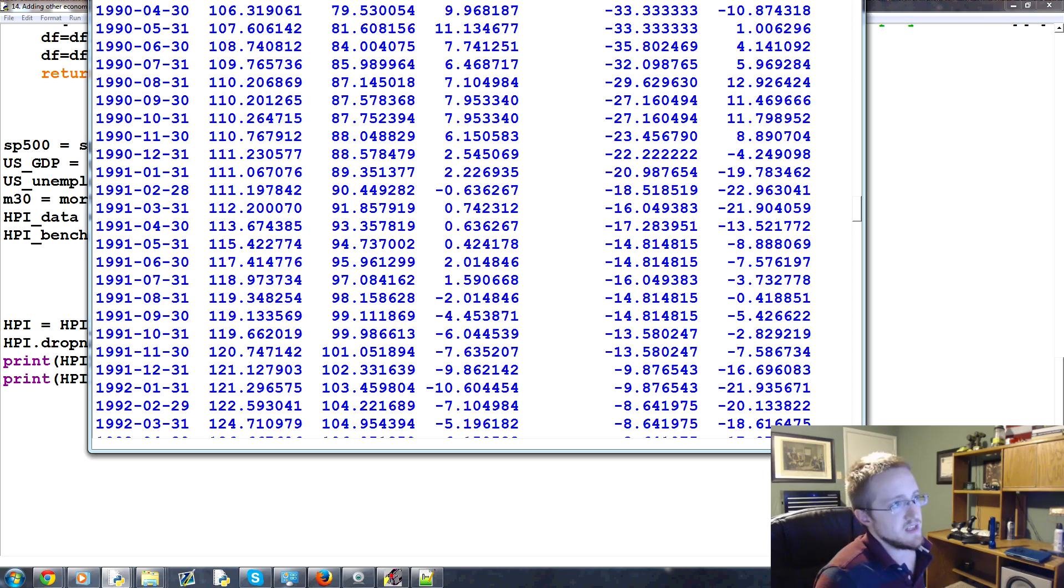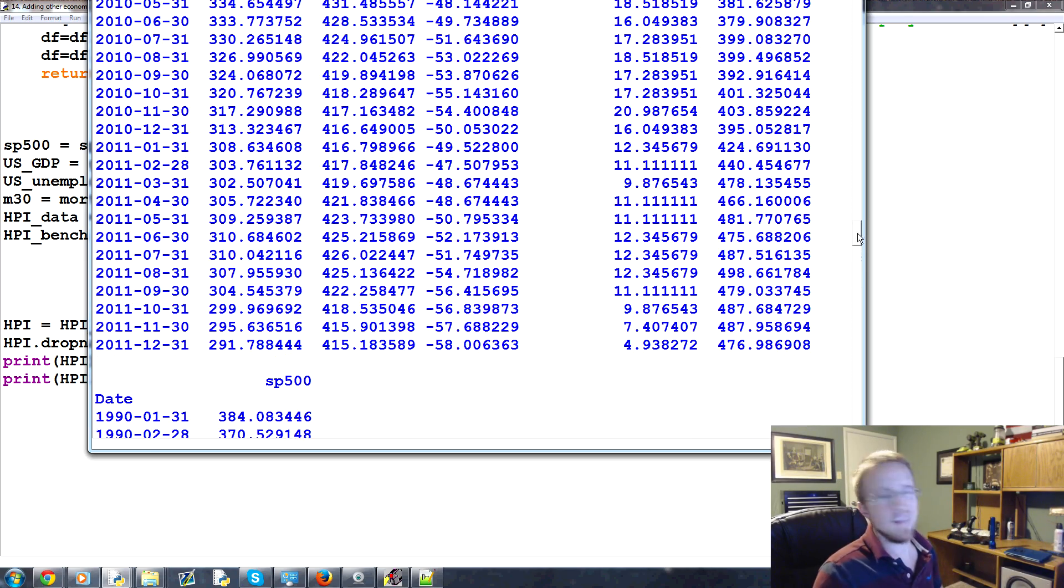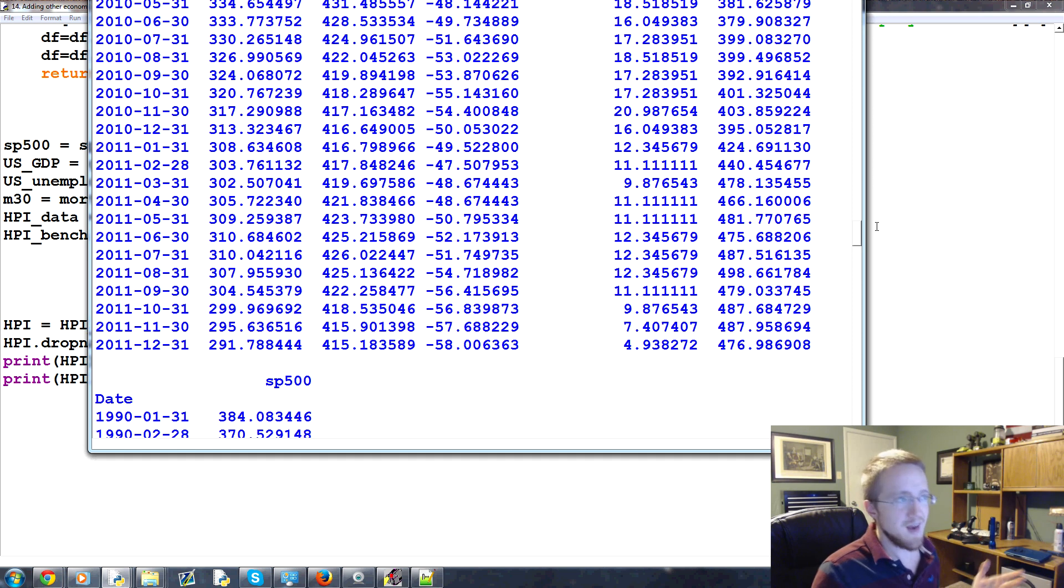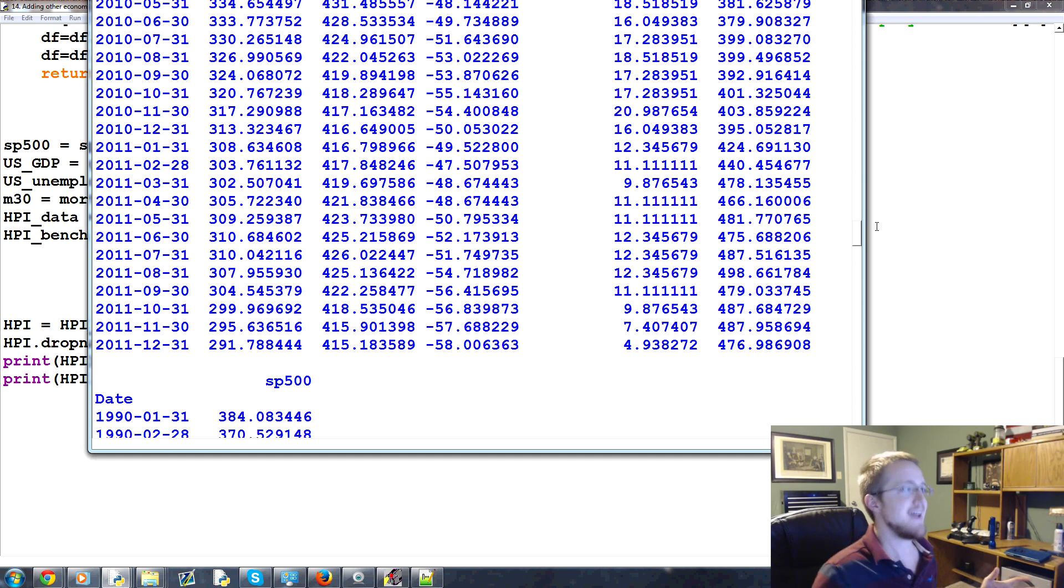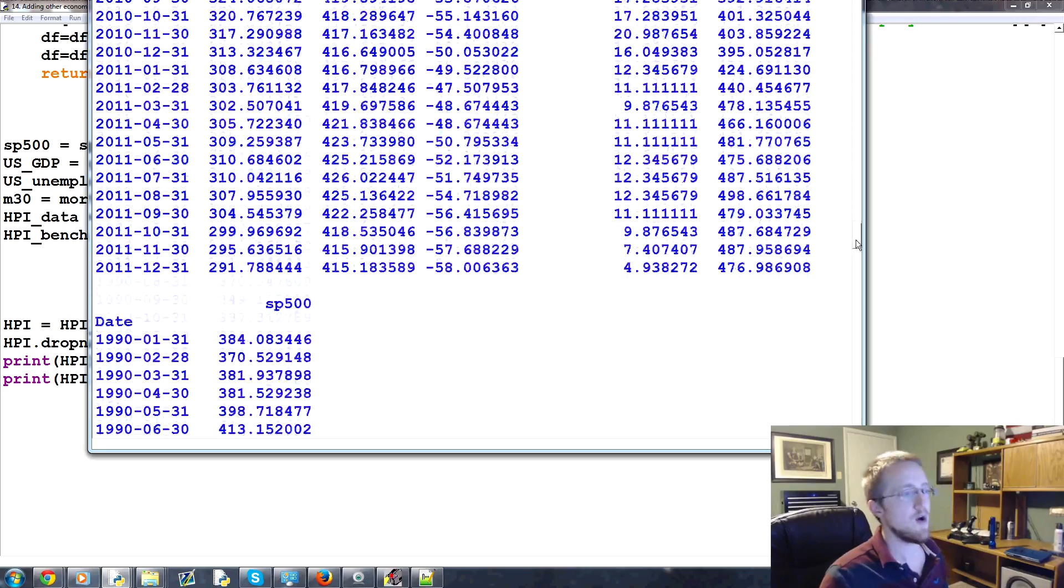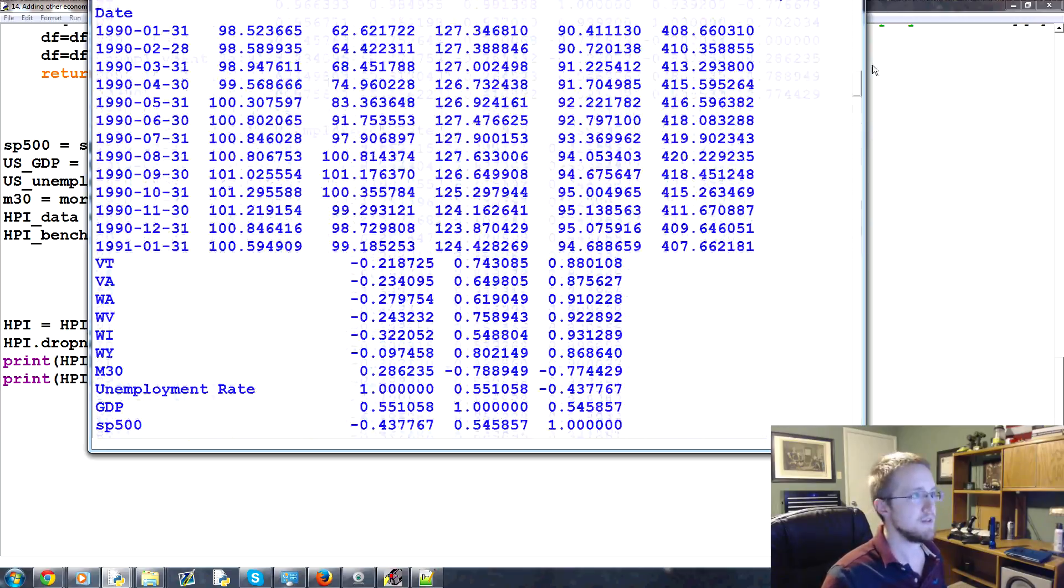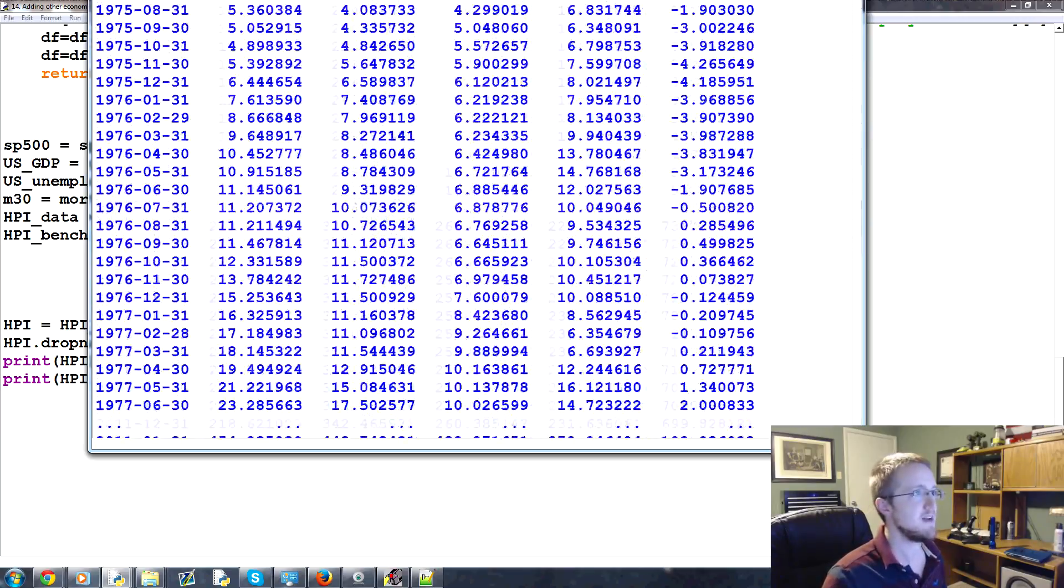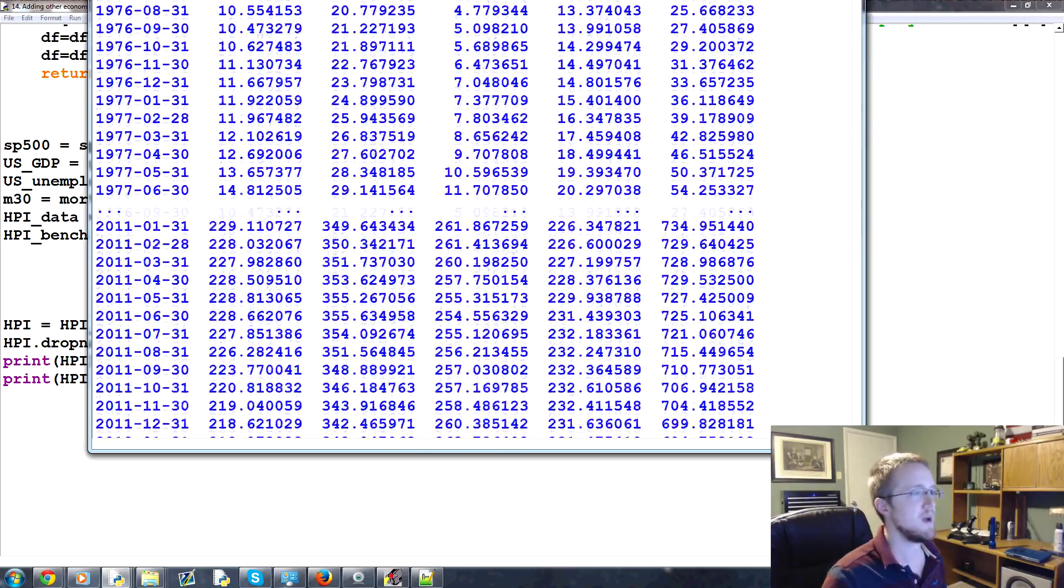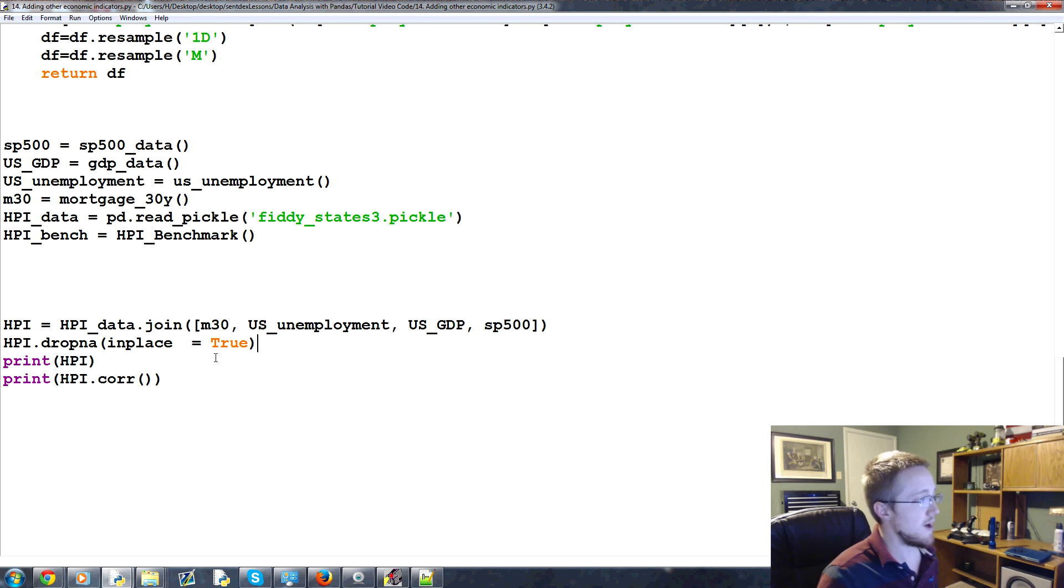So that's a perfect example of like, well, we just don't have GDP data going back to 1975. At least through the data that we found, right? But I guarantee you, you can find some GDP data that goes back to 1975. The real crux, the hard part, will be finding monthly GDP data going back that far. But I'm sure you can find it. So anyway.